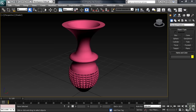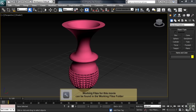In this video, we're going to talk about something referred to as collapsing the stack. It's a technique used as a way to reduce the number of calculations that Max has to make as it works its way through the modifier stack. To show you what it's all about, I'll be using a file named 'collapsing the stack,' which you can find in the Working Files folder.